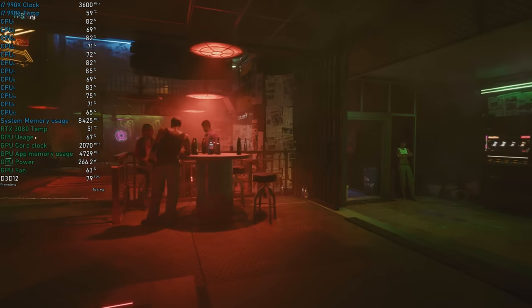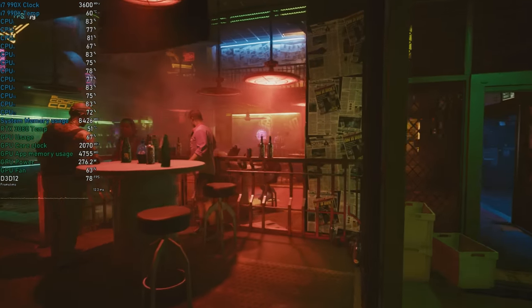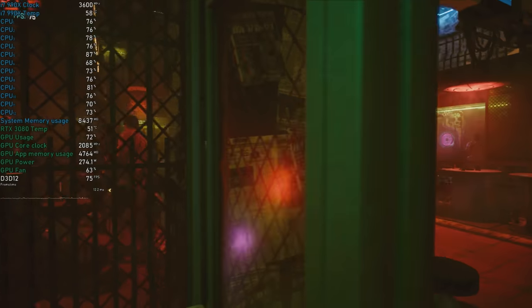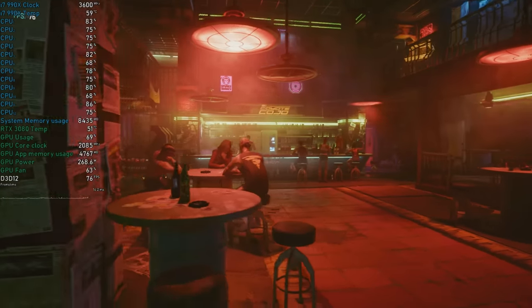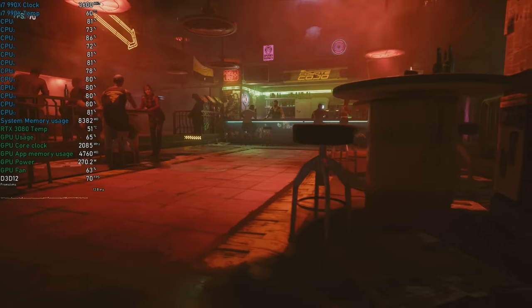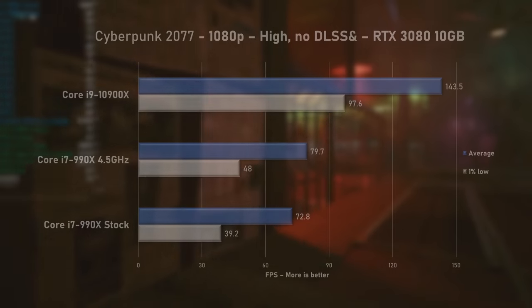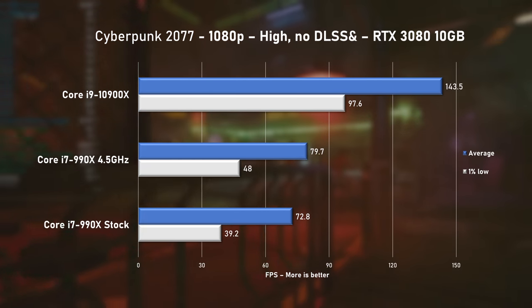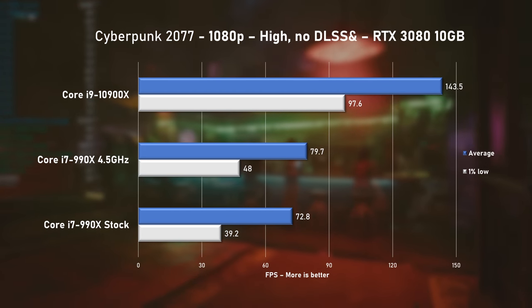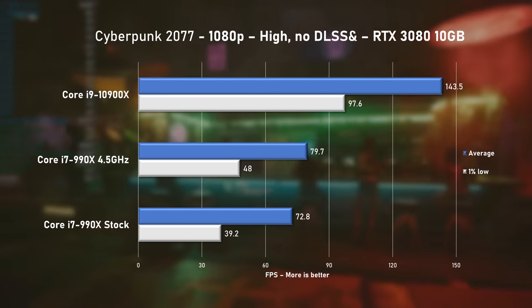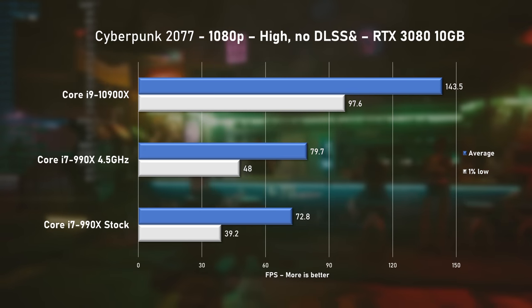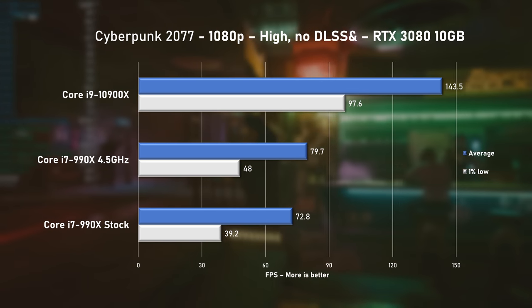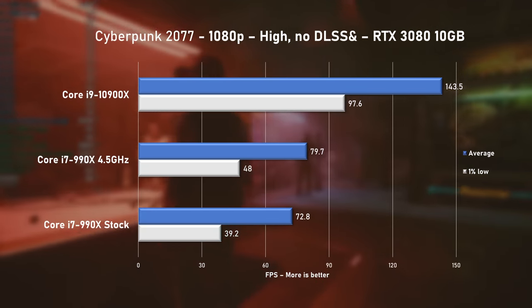And the last game tested was Cyberpunk 2077, where we jumped back to high CPU utilization of around 75%. Using a high preset, the stock 990X managed to deliver nearly 73FPS on average, with a nice 9% increase when overclocked. The 10900X was around 80% faster.